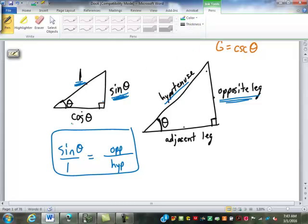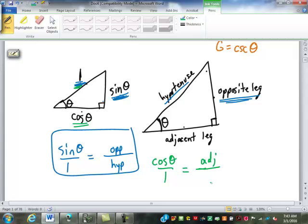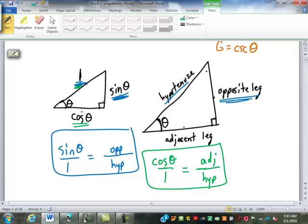Now let's look at cosine. We compare the cosine to one, its hypotenuse. Adjacent corresponds to the cosine, and one still corresponds to the hypotenuse. So the cosine of an angle over one is equal to the adjacent side divided by the hypotenuse. Not so bad.